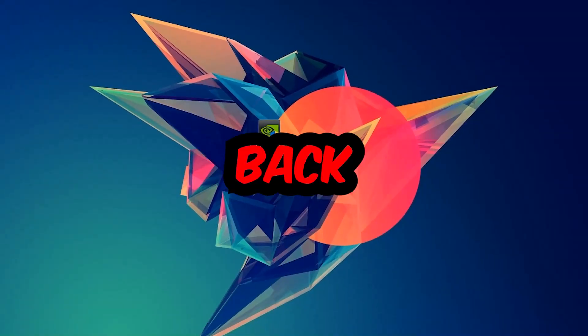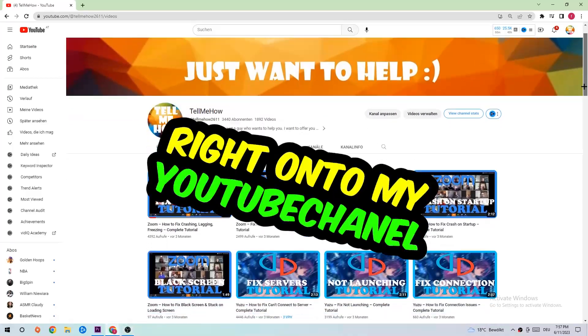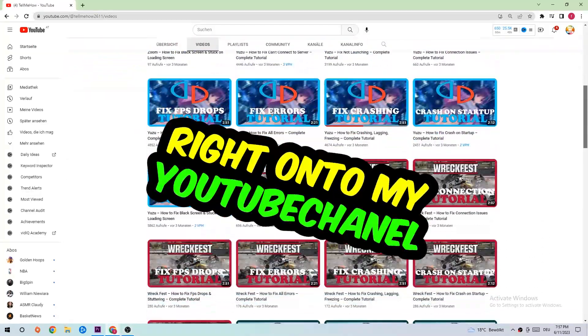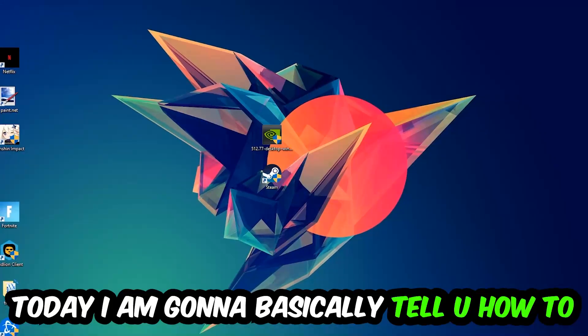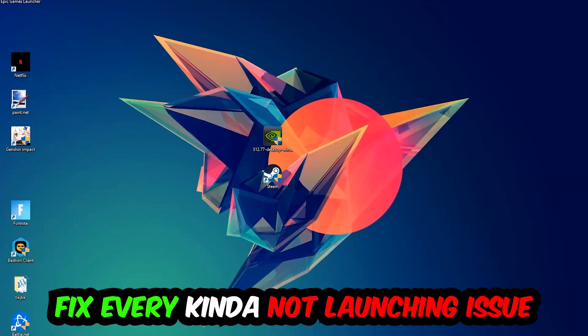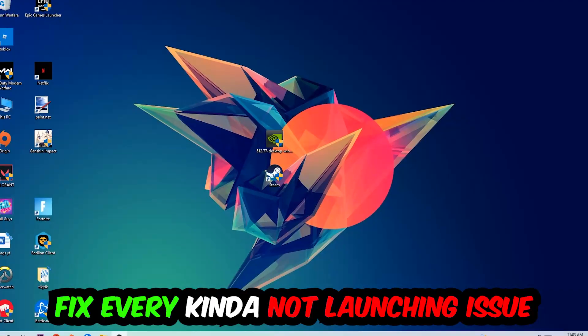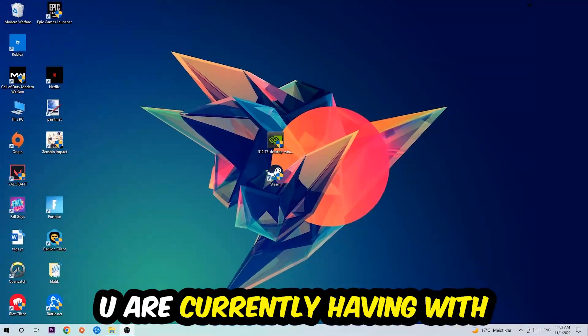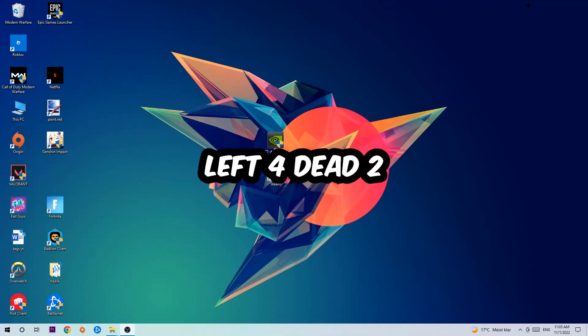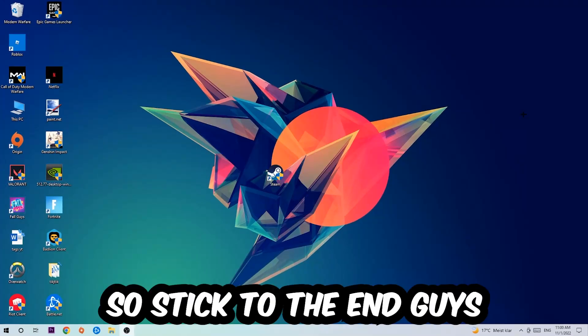What's up guys and welcome back to another video on my YouTube channel. Today I'm going to tell you how to fix every kind of not launching or not starting issue you're currently having with Left 4 Dead 2.